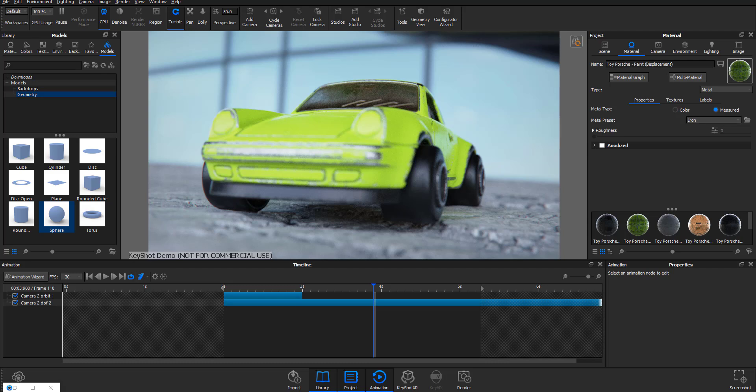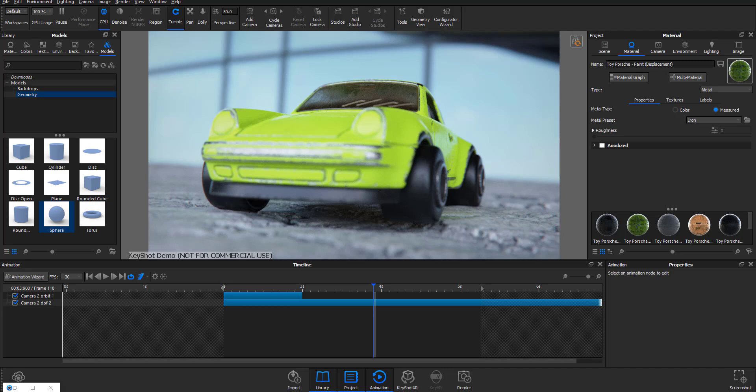KeyShot 9.3 comes with more improvements - there's been a huge set of bug fixes with a couple of features that most people have requested over time.